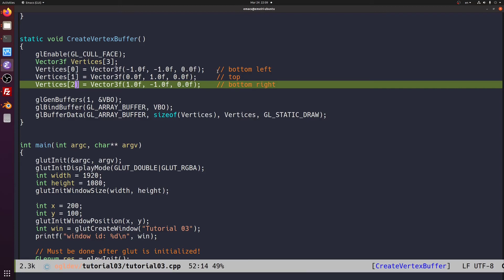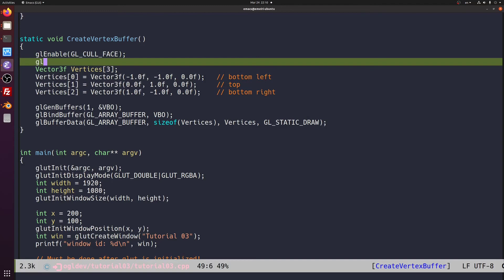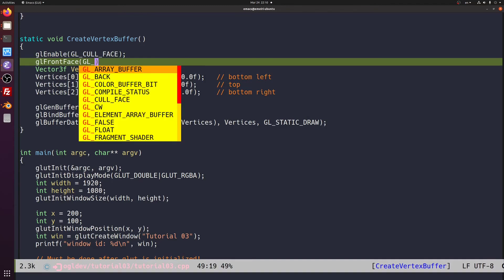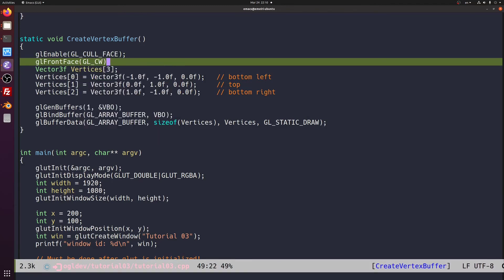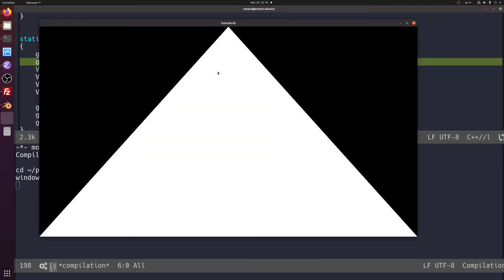So let's tell OpenGL that we want clockwise triangles to be considered front facing and counterclockwise triangles to be considered back facing. We do this by calling glFrontFace, with either glcw for clockwise or glccw for counterclockwise. And now the triangle is back.